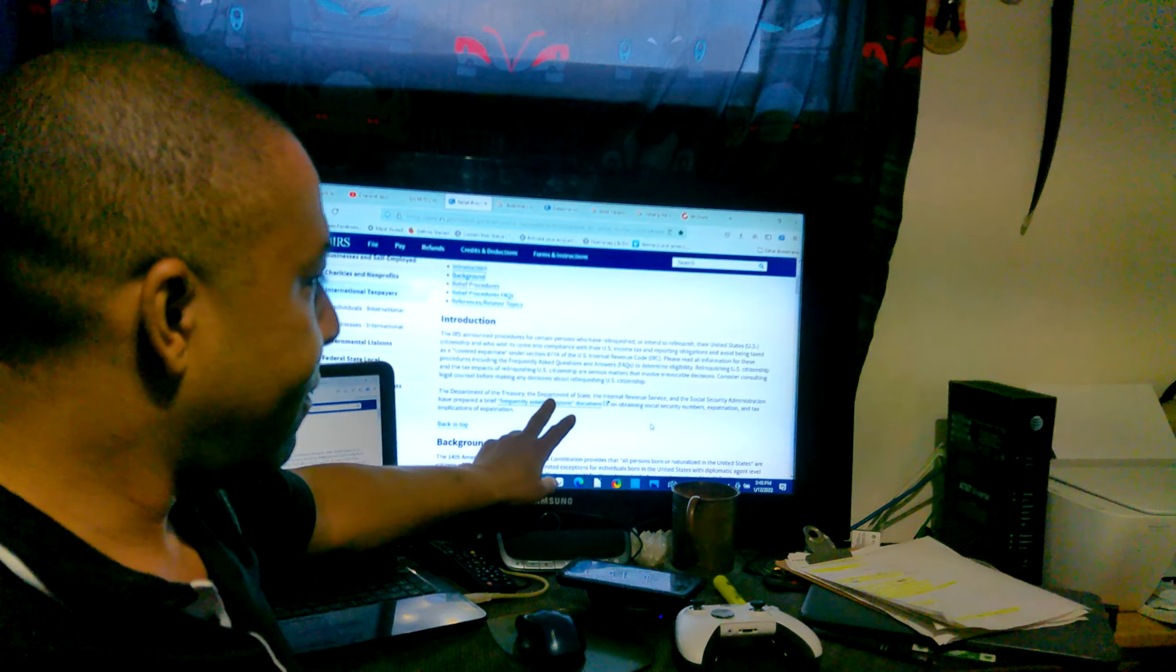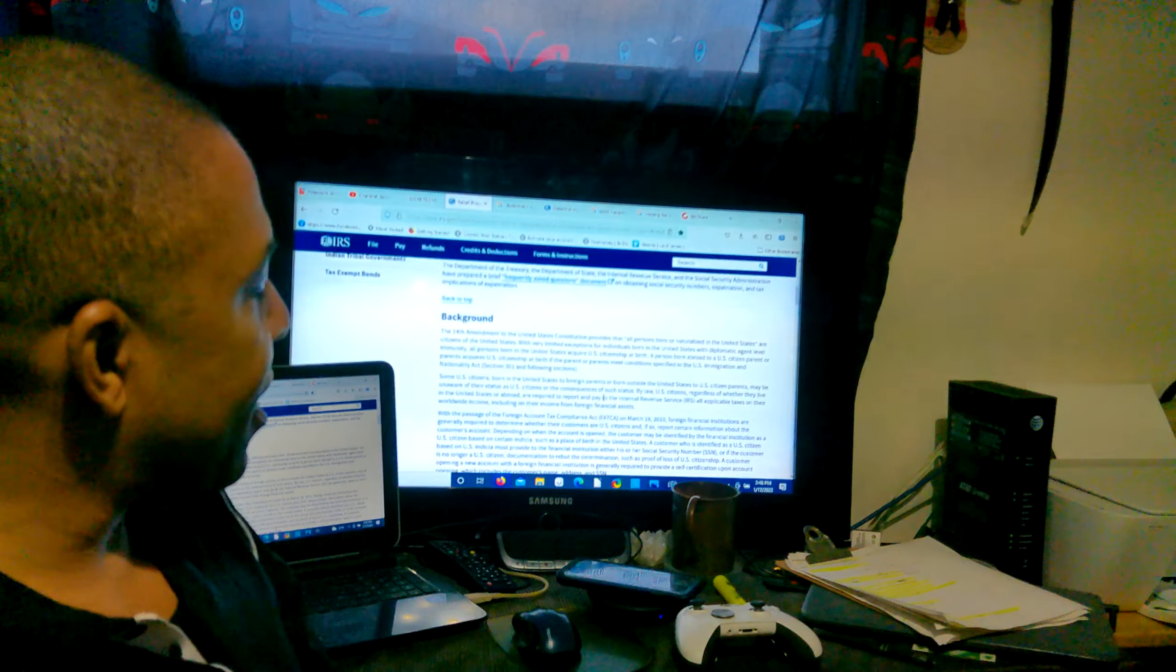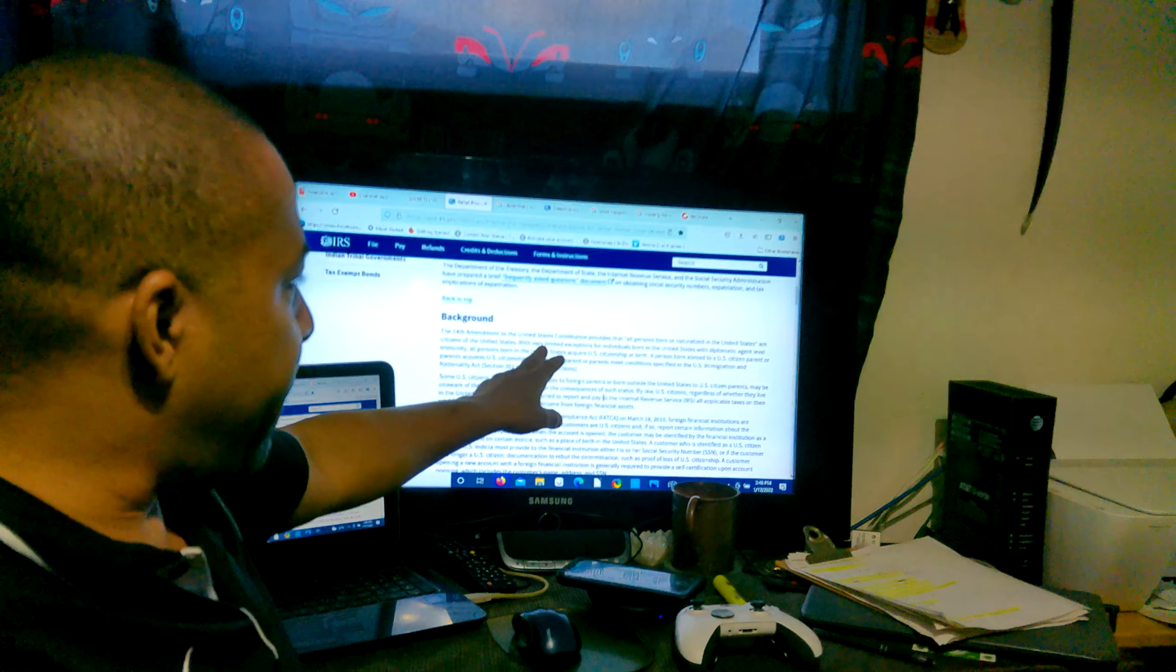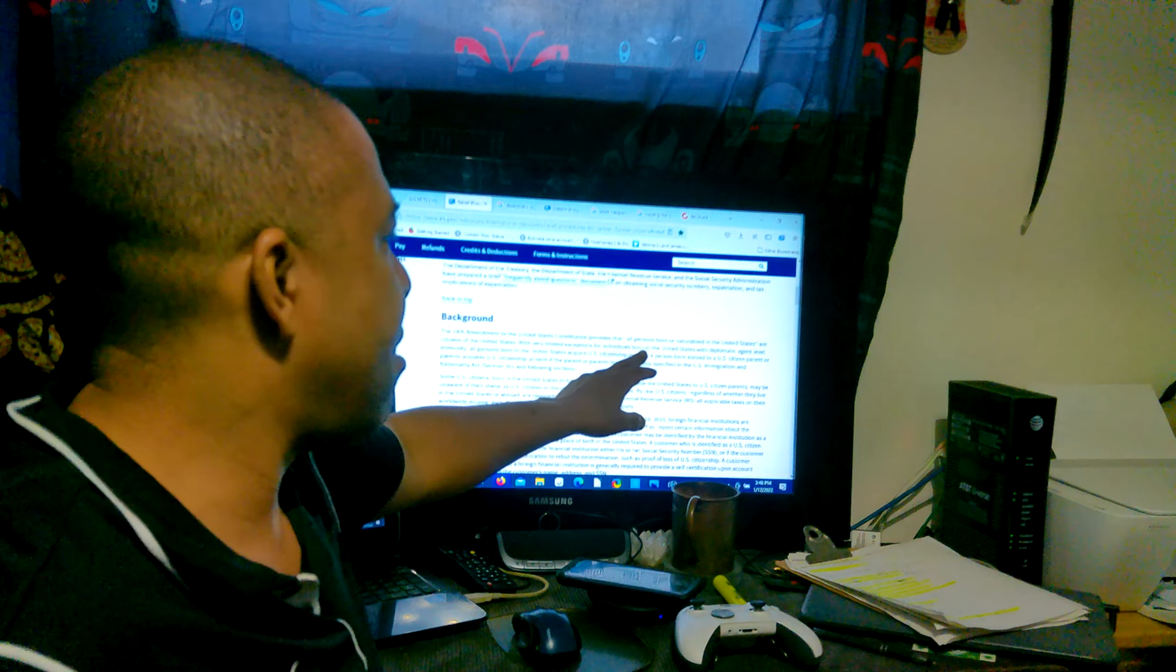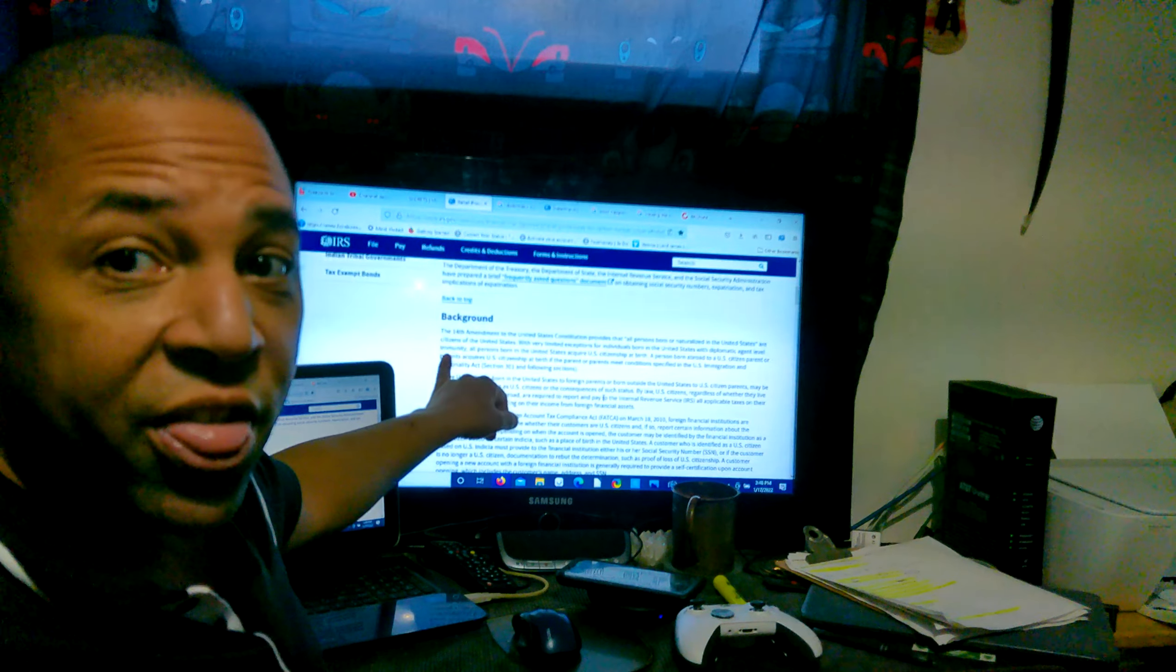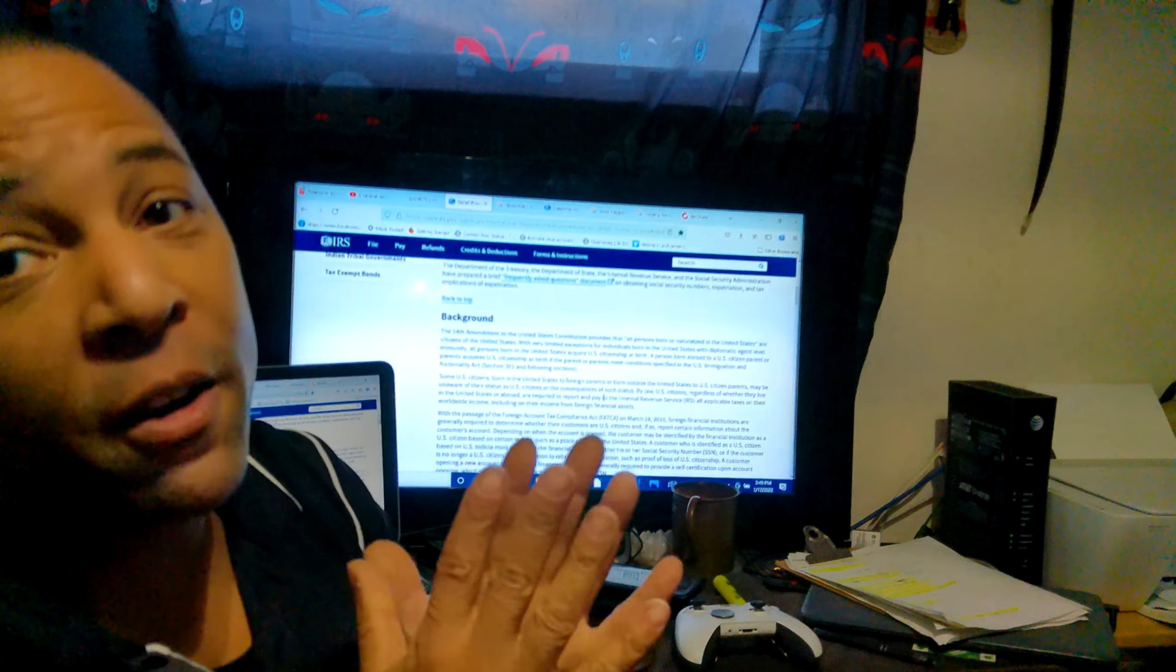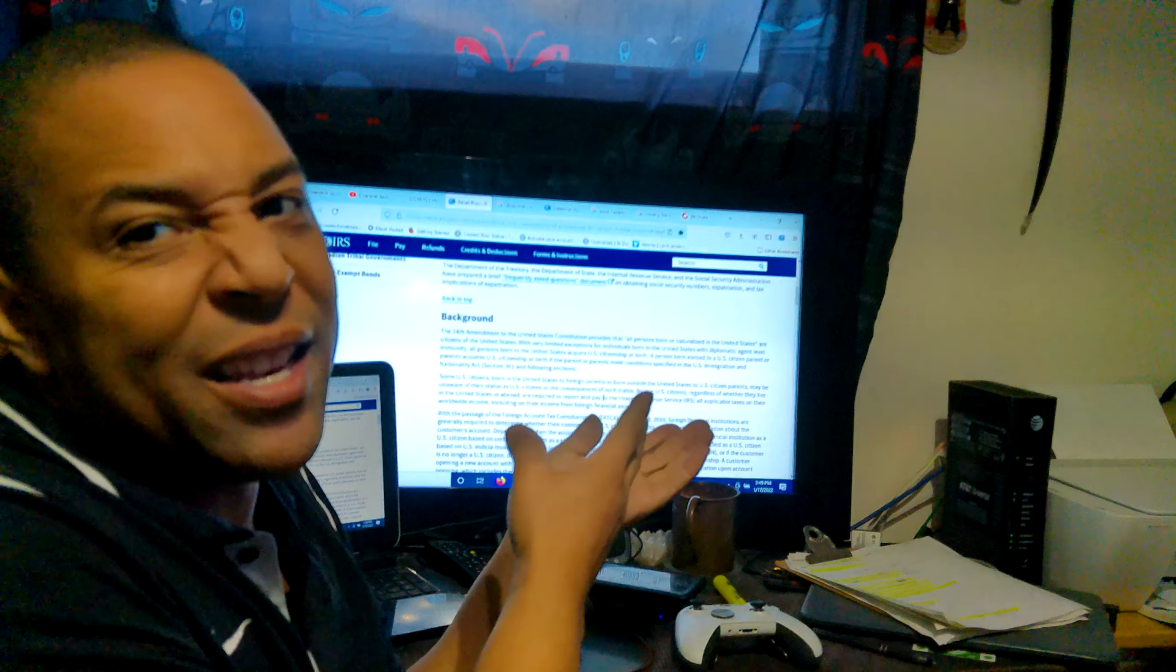Background: The 14th Amendment of the United States Constitution provides that all persons born or naturalized in the United States corporation are citizens of the United States corporation, with very limited exceptions for individuals born in the United States geographically with diplomatic agent level immunity. Wait a minute, say that again. Those born with diplomatic agent level immunity. I've been trying to find more information on that because we happen to know that there's aspects of what statuses we have applied for that give us this. It's just nice to see the name.